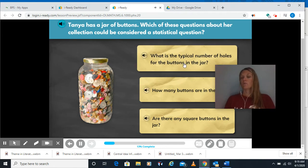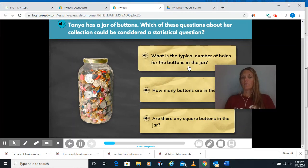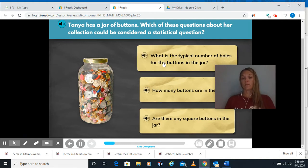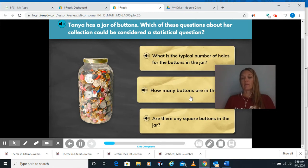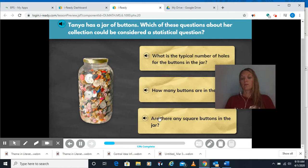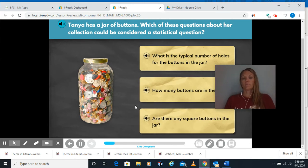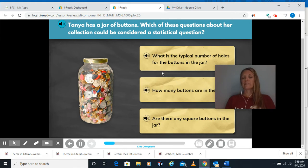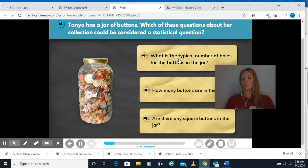Again, we need to look and see — does the data vary? Could there be more than one answer? What is the typical number of holes for the buttons in the jar — like the holes in the middle? Some might have four, some might have two, some might have three, so that has more than one answer and we'd have to collect data. How many buttons are in the jar? Just counting them up — that's only one answer. Are there any square buttons in the jar? That's just a yes or no with only one answer. So the only one where you have to collect data is the first one about the different number of holes.